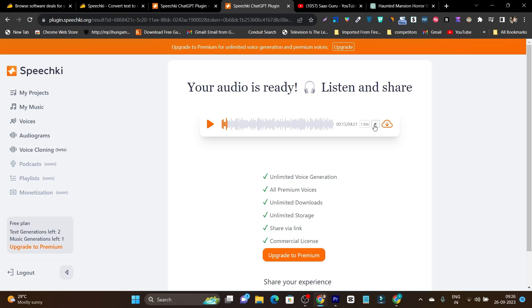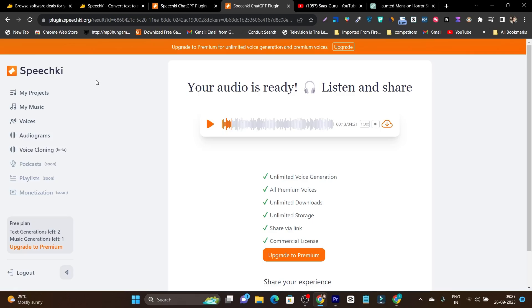So then we have this some other option that is the volume. Based on my experience, this tool is good for some projects, but if you really want human like voices, you are not going to get them with Speechki.